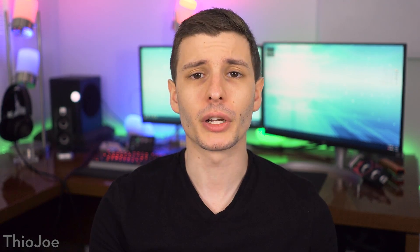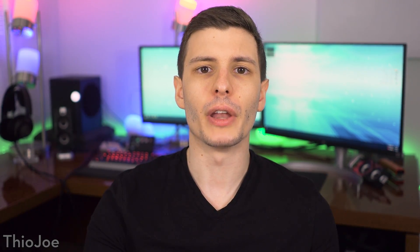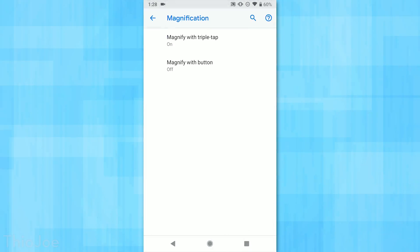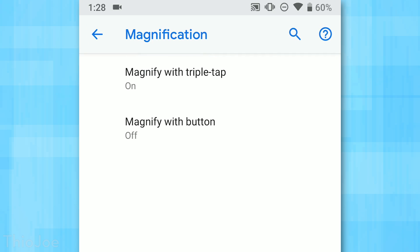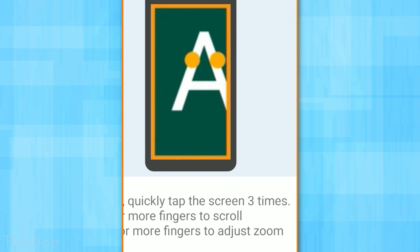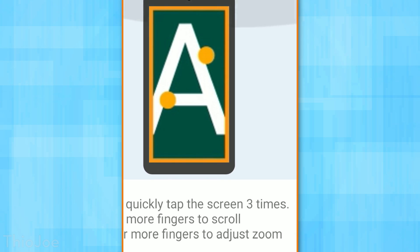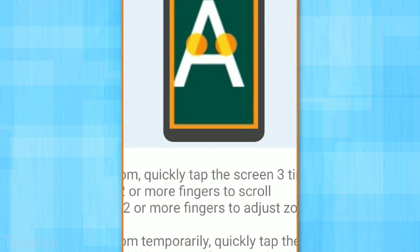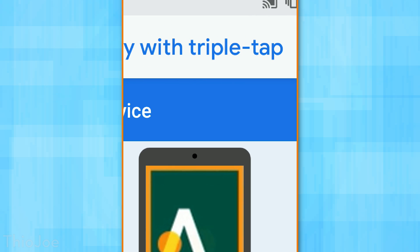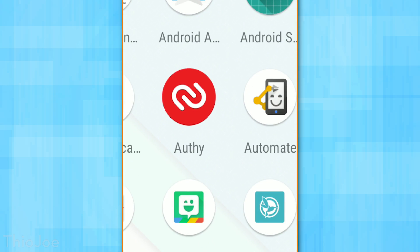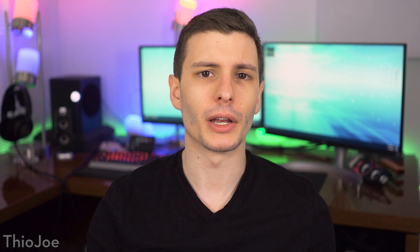The next few are in the Accessibility menu. First is the Magnify feature — go to Accessibility, then Magnification, then Magnify with Triple Tap. This lets you triple tap the screen at any time to zoom in, useful if you're trying to look at something too small that isn't zoomable in whatever app you're using. You can use two fingers to scroll around while zoomed in, because all normal single-finger gestures still work. This can be useful every once in a while.